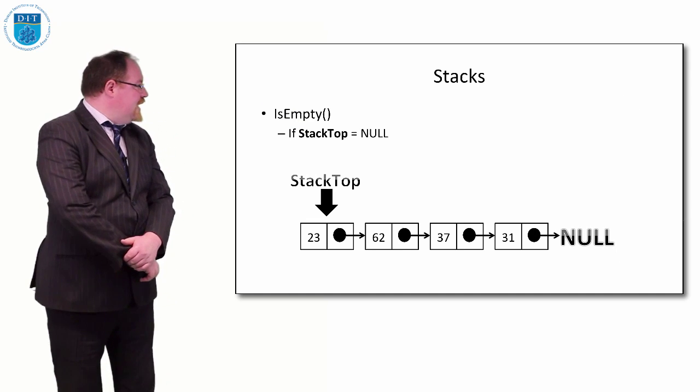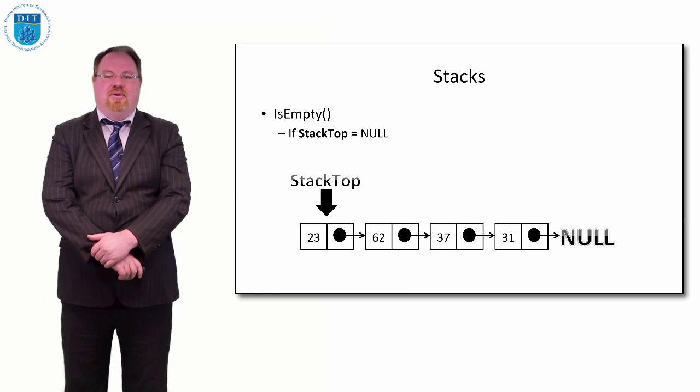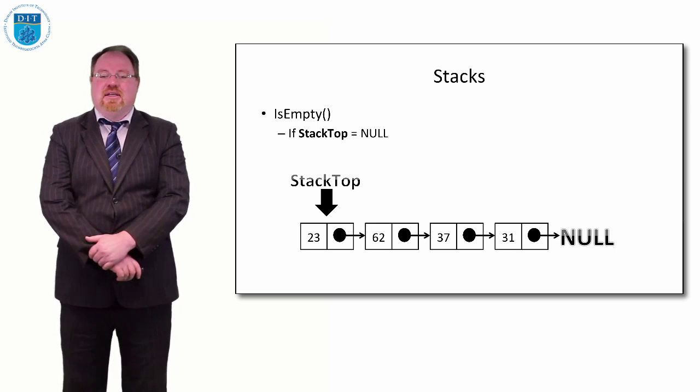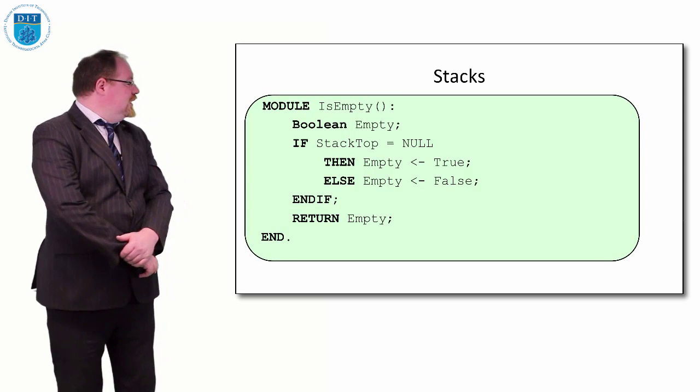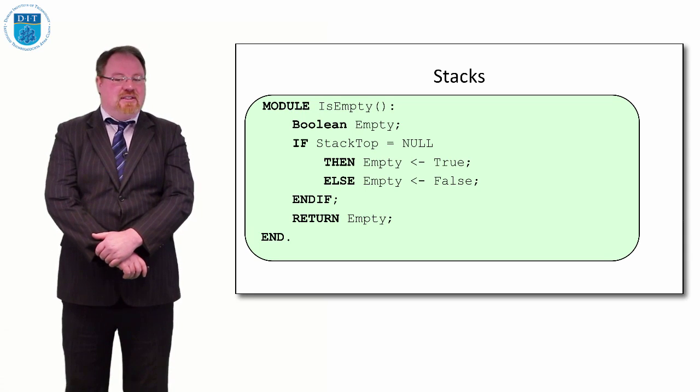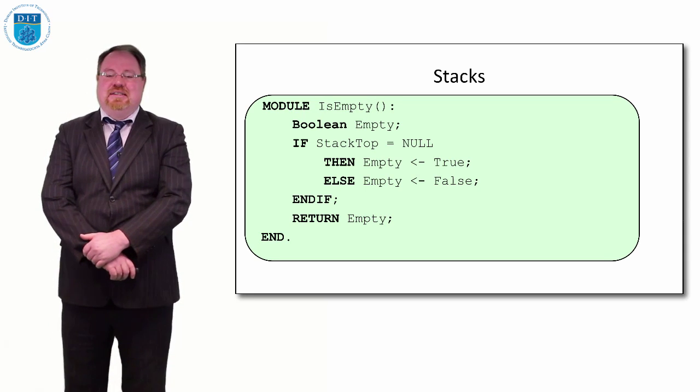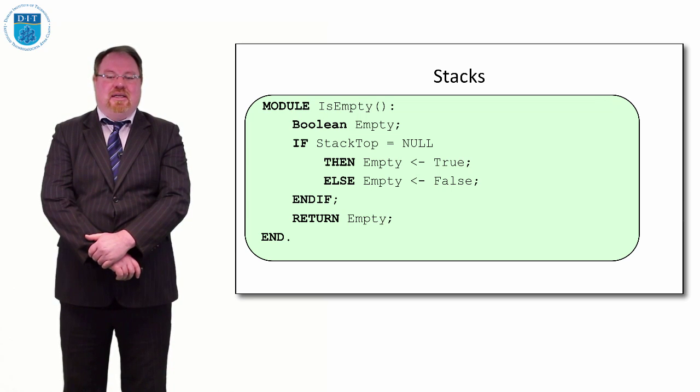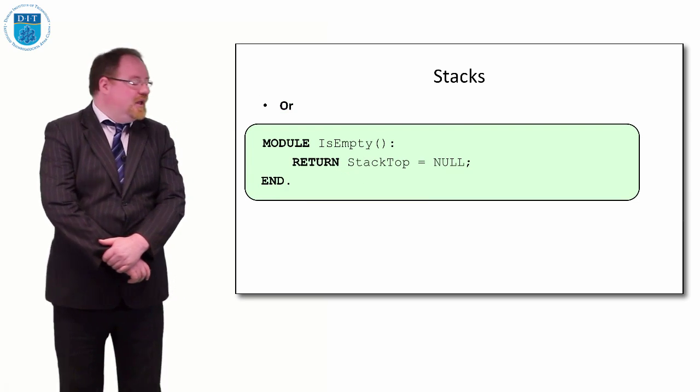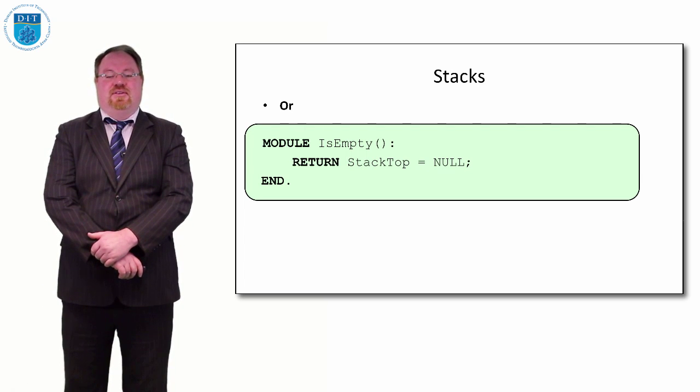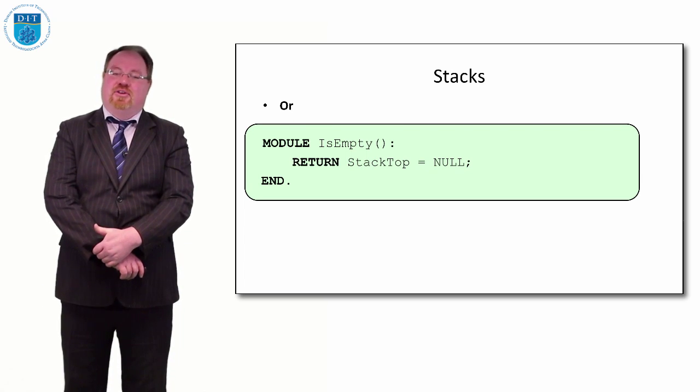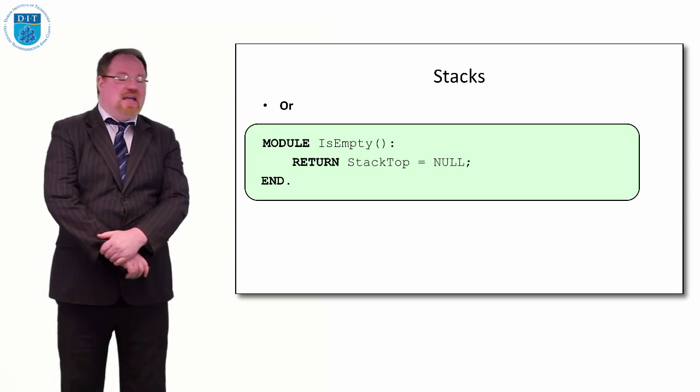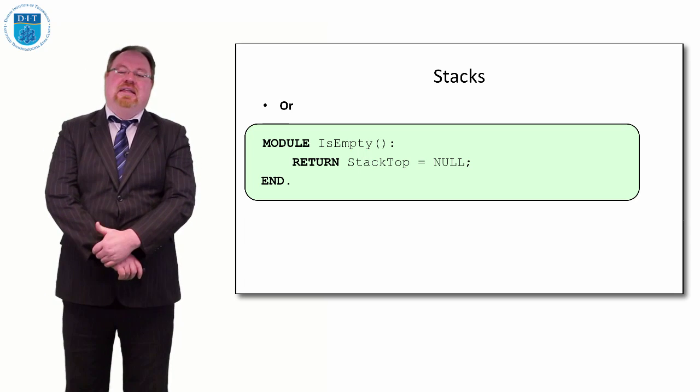On the other hand, if the stack pointer stack top points to null, then we know that the stack is empty. Our code will be: create a boolean called empty. If the stack top is null, then empty is true, else empty is false, and return the boolean empty. Or more briefly, we could just say return stack top equals null. So if the stack top is null, it'll return true—that is, the stack is empty. If the stack top is not null, then the stack isn't empty, so it'll return false.